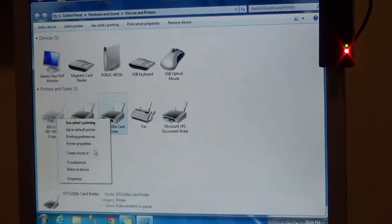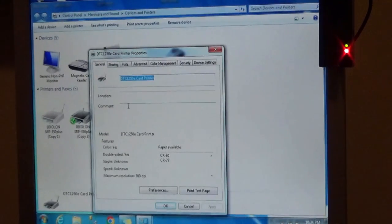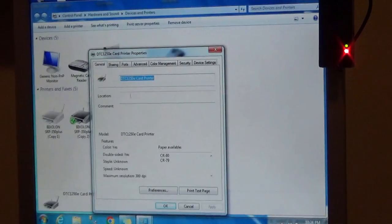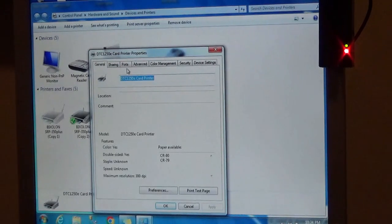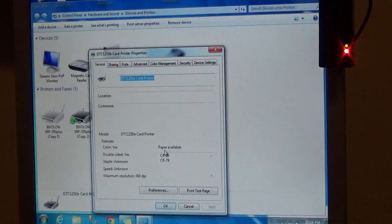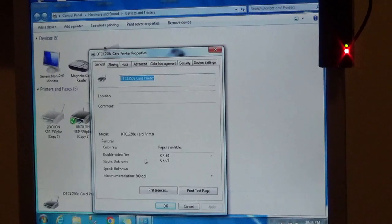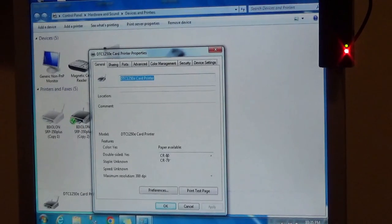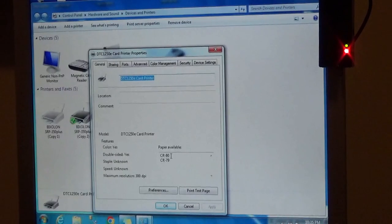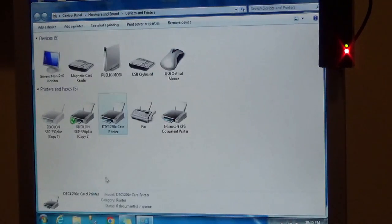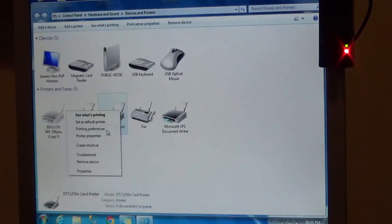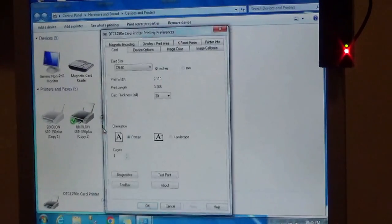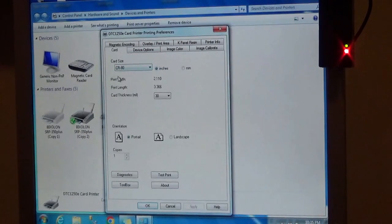If we go to printer properties, the card that we want is CR80, and that determines the size of the card. So let's go to printer preferences. We see here that the card size is CR80.